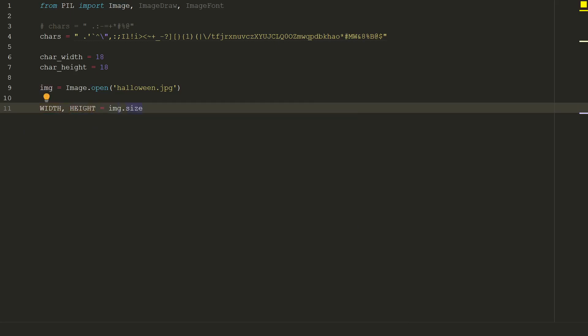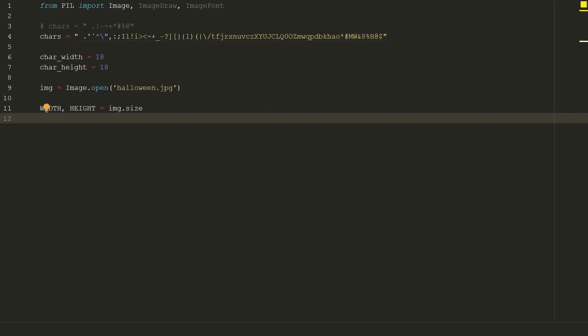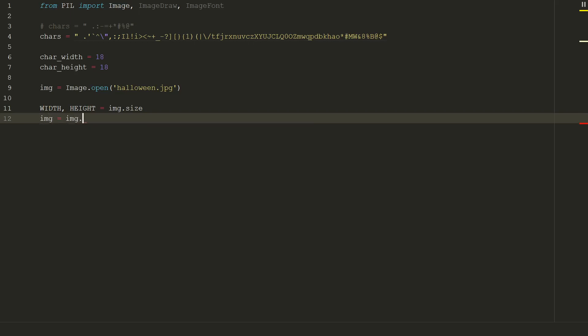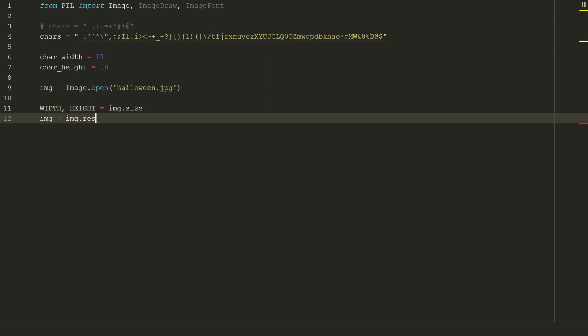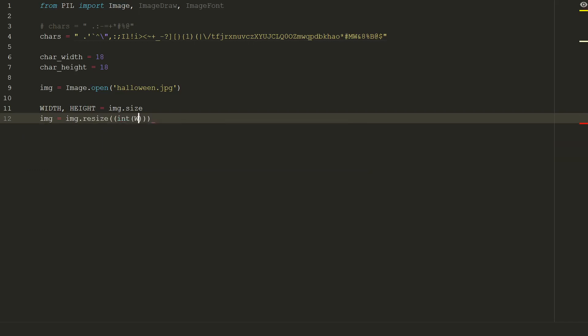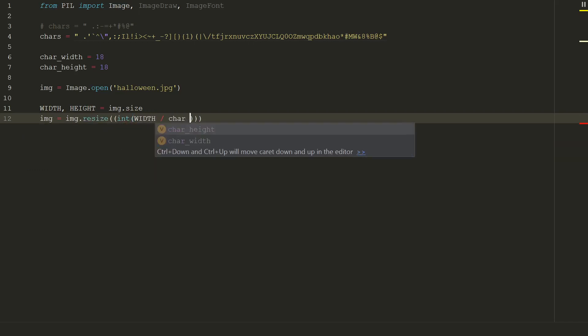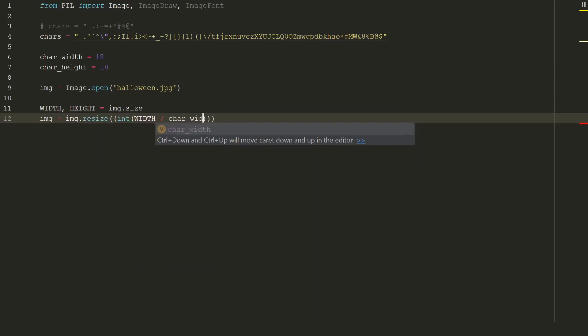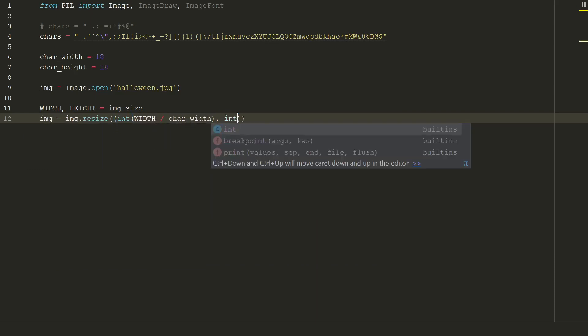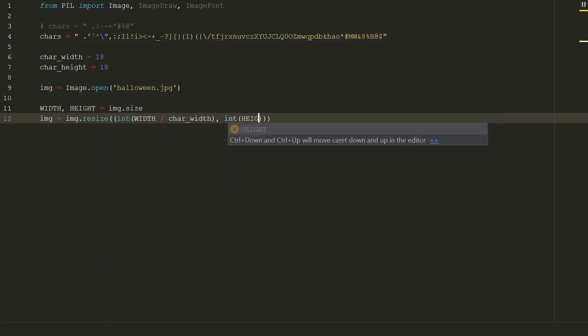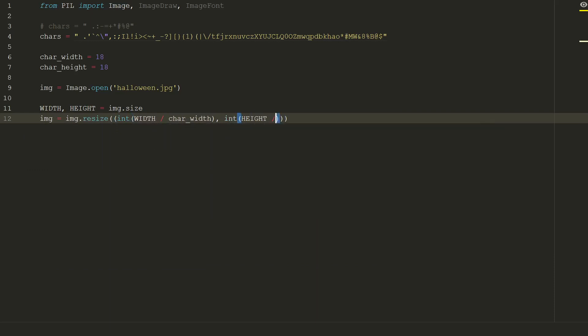Okay, now we can resize it to change pixel values to characters. img equal to img.resize. In brackets we need to put new size. The size will be original size divided by character size, so width divided by char_width and height divided by char_height.